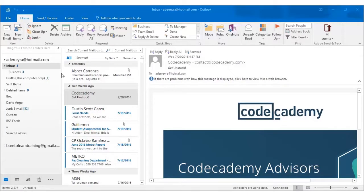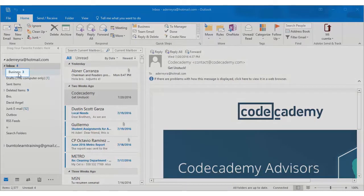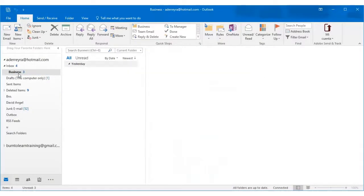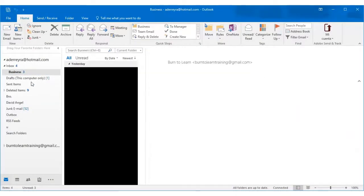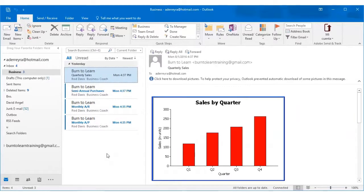Now we're going to show you how to use the categorize button. Let's go to the business file that we have. This is what we want to concentrate on for this section and as you can see we have several emails here. We have an email concerning quarterly sales. Another one sent semi-annual purchases and monthly accounts receivable and monthly accounts payable. Let's work with sales. Let's click on sales.